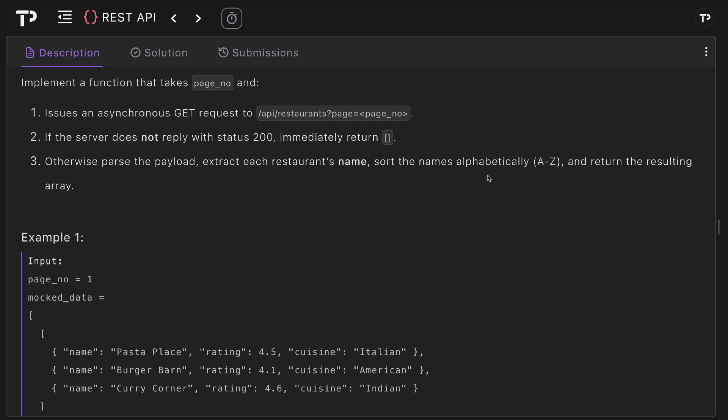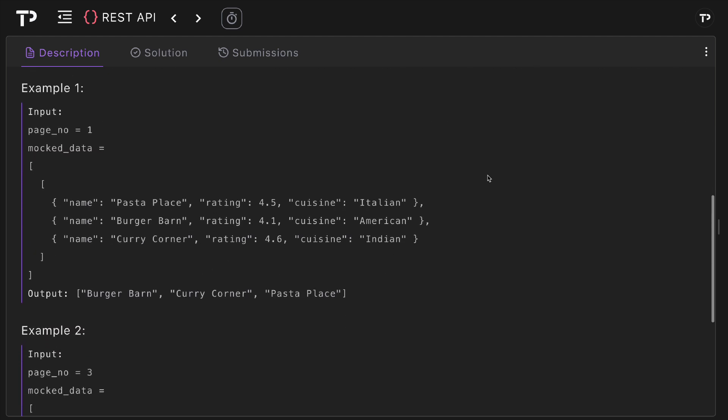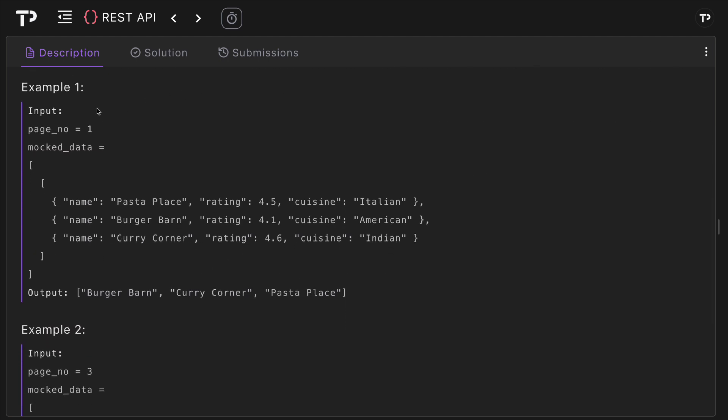Otherwise we want to parse the payload, extract each restaurant's name, sort the names alphabetically A to Z, and return the resulting array.